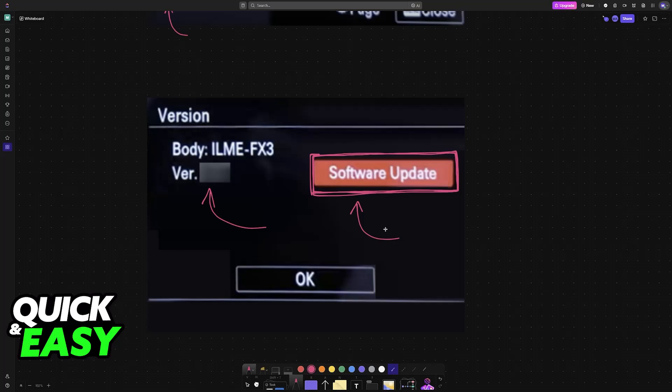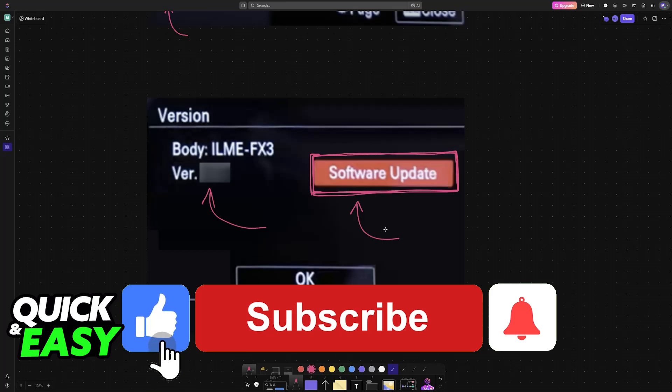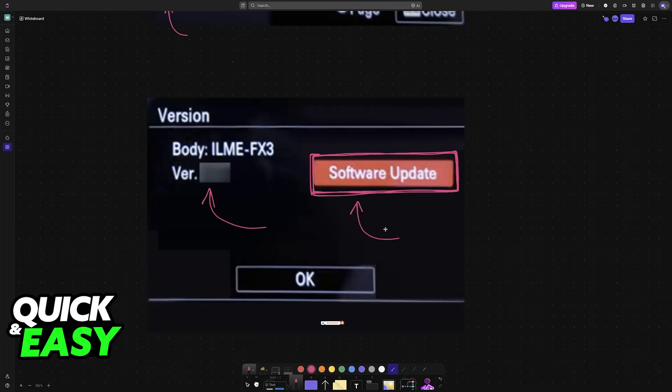I hope I was able to help you with how to update Sony FX3 firmware. If this video helped you, please be sure to leave a like and subscribe for more easy tips. Thank you for watching.